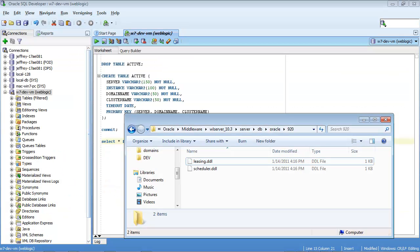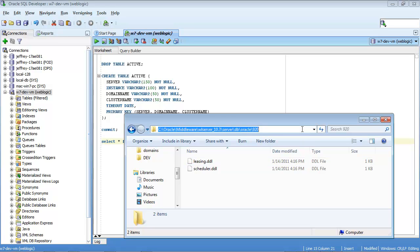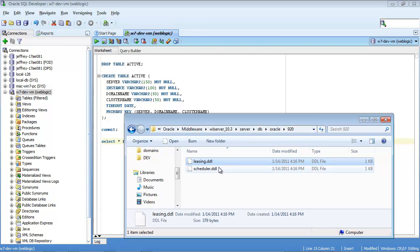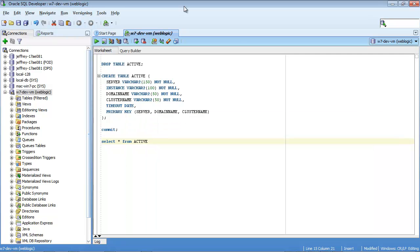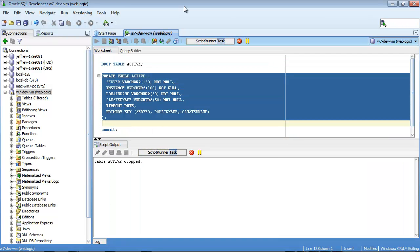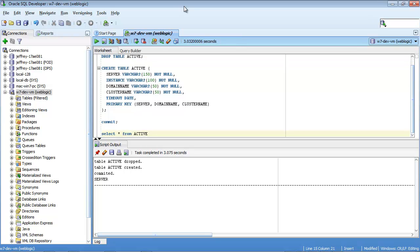In order to use the database for leasing information for the cluster, you must first create a table in the database called Active. You can override the name of this table on the cluster migration tab. You can find the DDL for this table in the WebLogic distribution in the directory indicated here. Let's go ahead and execute the SQL to create this table.